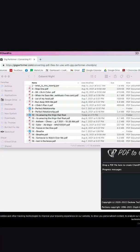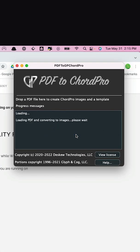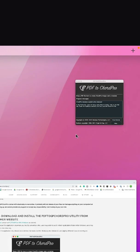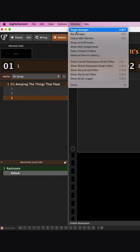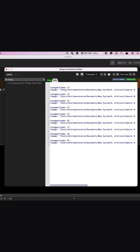Locate the PDF that you would like to use and drag it into the PDF to Chord Pro viewer. Once it's done processing, you can open the song lyric window from within Gig Performer and paste it directly into the edit tab.